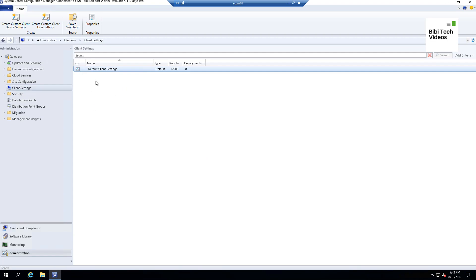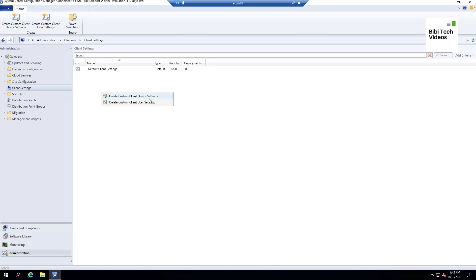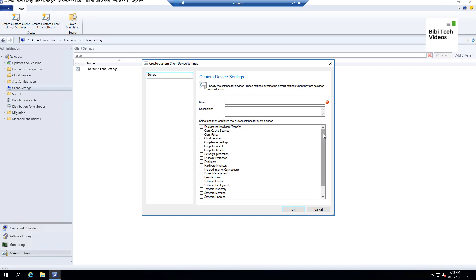To create a new custom setting, just right-click and select 'Create Custom Settings.' You can create settings for devices or for users. For this video I'm not going to show the user settings — the creation process is the same, just the configuration options within are different. If you want me to create another video for user settings, let me know in the comments and if I get around 10 to 15 requests I'll be happy to do it.